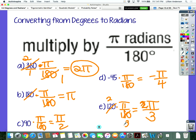If you multiply 120 times pi divided by 180, it will not give you a fraction. To get that fraction, do 120 divided by 180, get that fraction, and then just attach pi to it. That's the only way you'll be able to get that fraction — don't include pi if you're going to use a calculator.